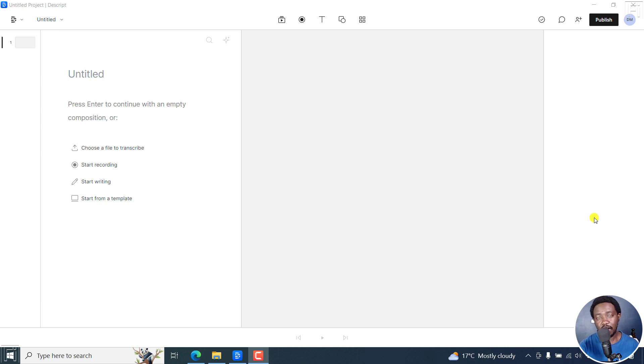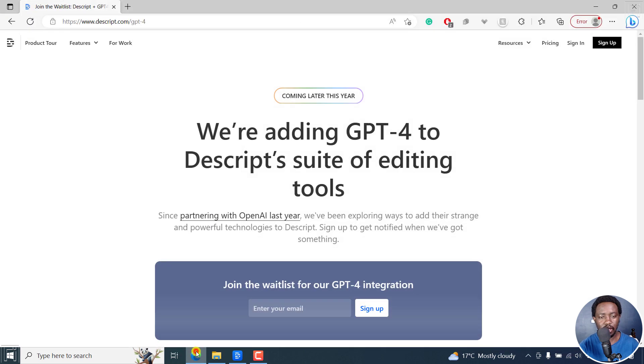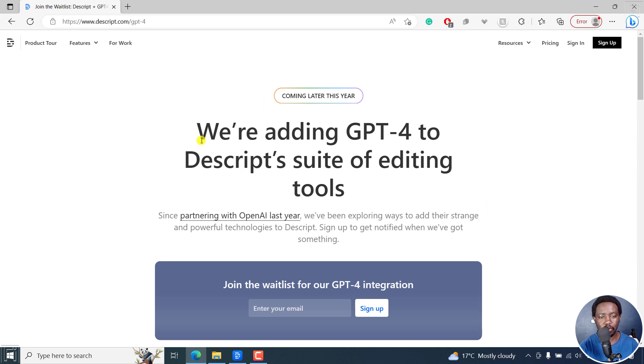GPT-4 is coming to Descript Storyboard, and this is some exciting news. GPT-4 was just announced a couple of days ago, and there are tons of possibilities that we can have inside Descript.